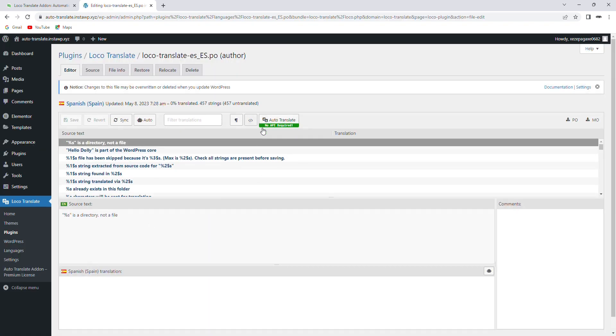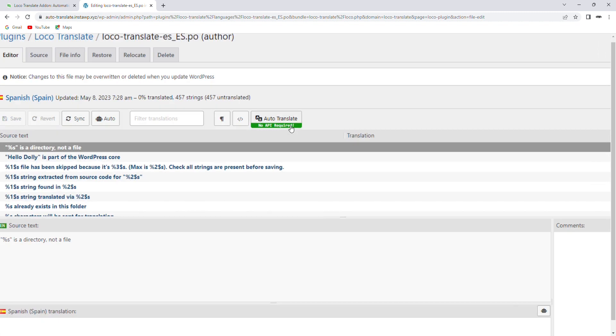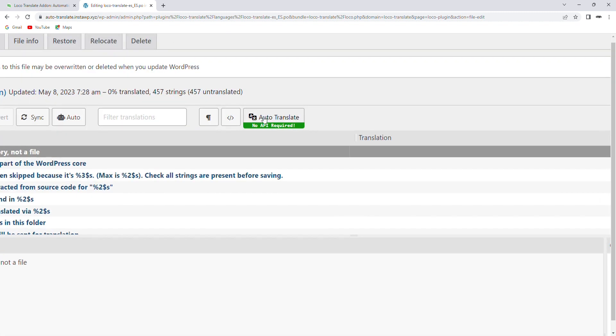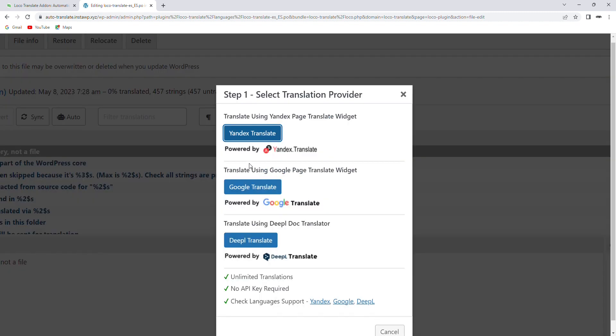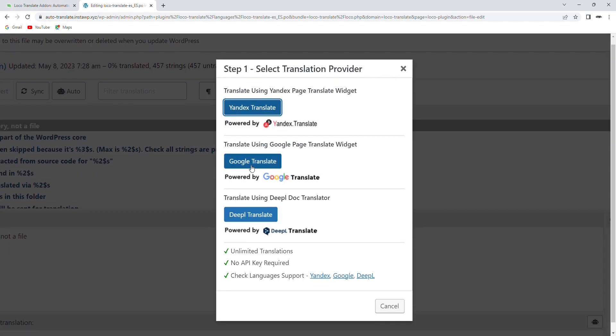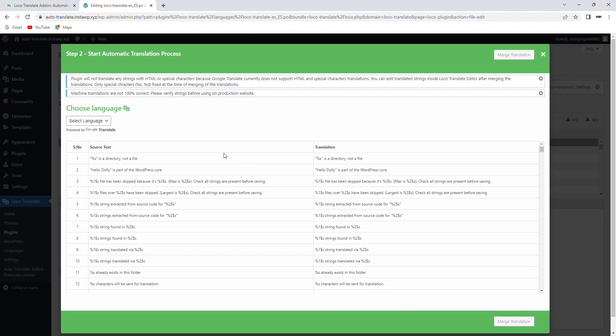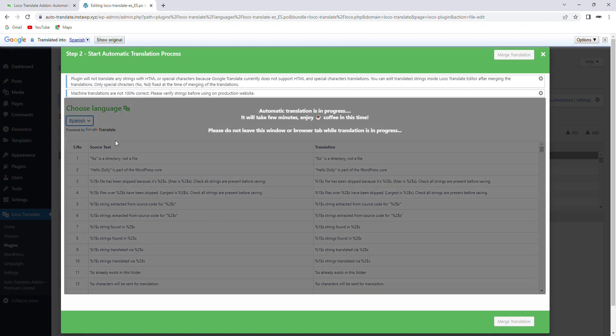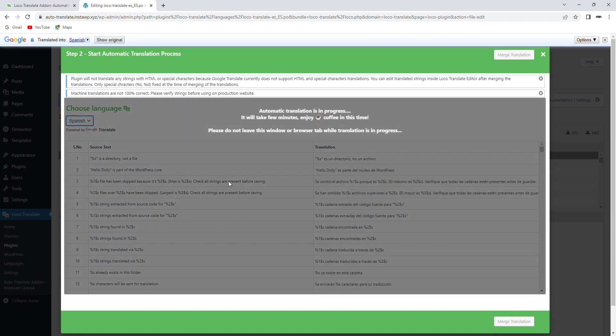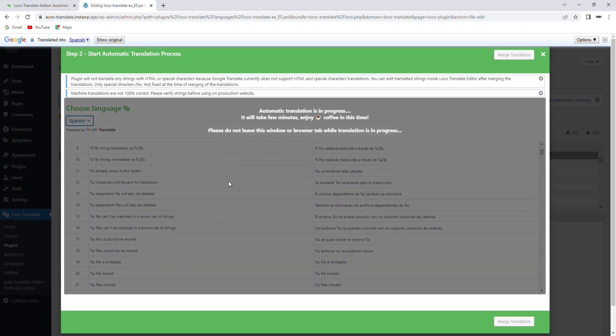Now, click on this Auto Translate button and choose the translation engine you want to use. For this video, we will use Google Translate. Now the plugin will start translating your content automatically.